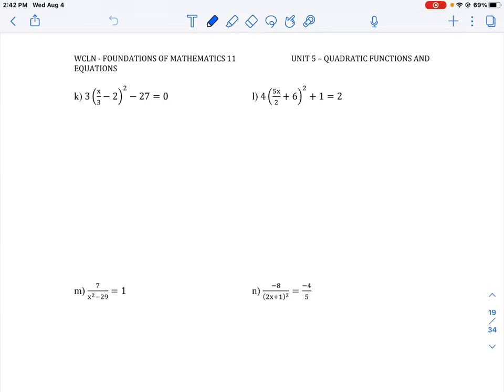Let's take a look at how we can solve some of these more complex equations that have the square root or square terms in them. We're being asked to solve this using the square root principles. So let's take a look at question K. We have an expression that says 3 times (x over 3 minus 2), in brackets all squared, minus 27 is equal to 0.